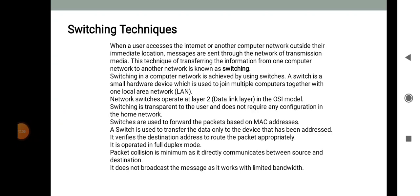Now we move to switching techniques. Switching techniques have three types: circuit switching, message switching, and packet switching. These three types will be covered in the next lecture.